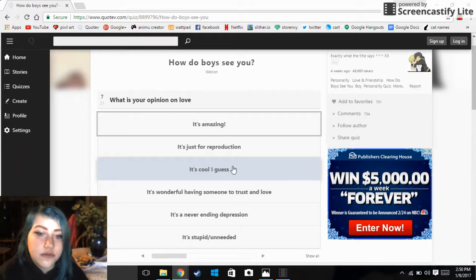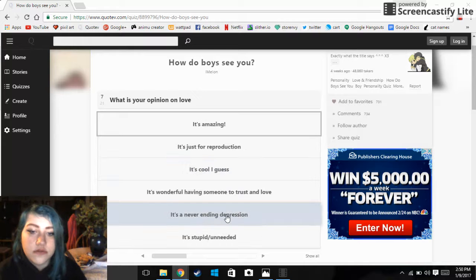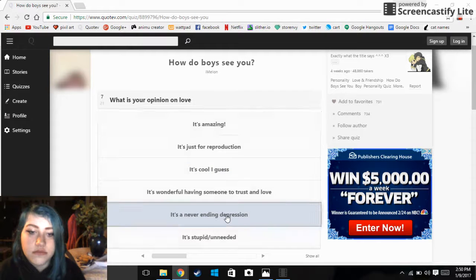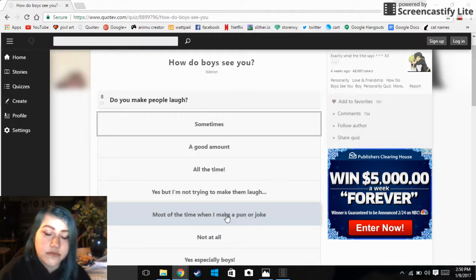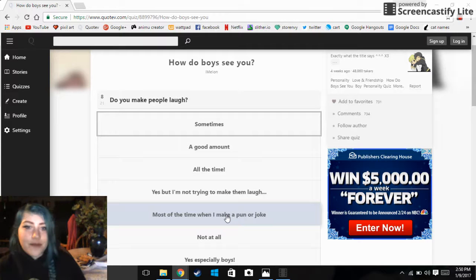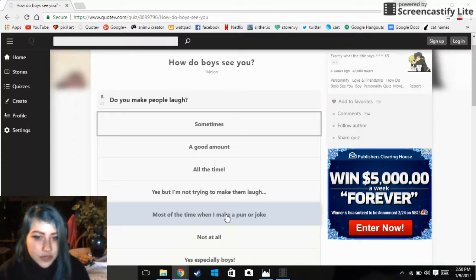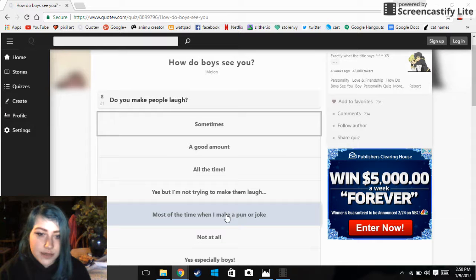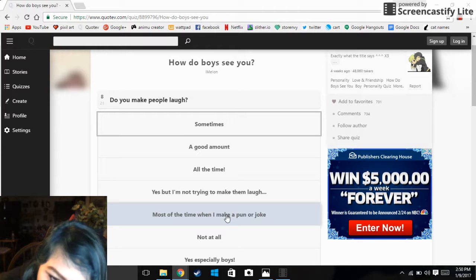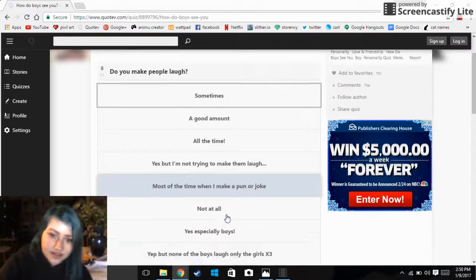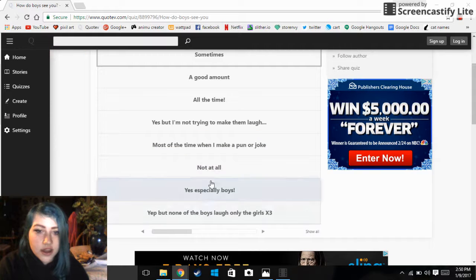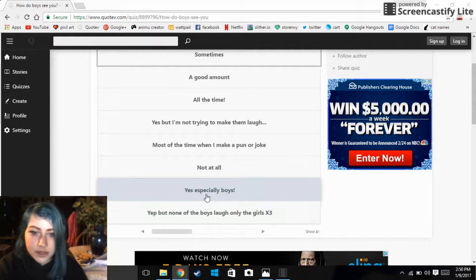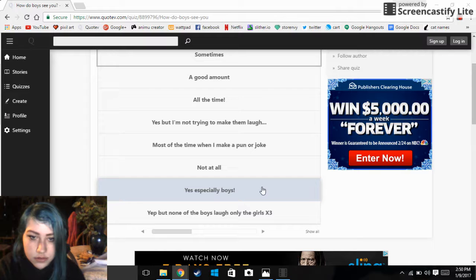What is your opinion on love? Do you make people laugh? Sometimes, a good amount, all the time, yes but I'm trying not to make them laugh. Most of the time when I make a pun or joke that's just sans. Not at all, yes especially boys. Yeah.